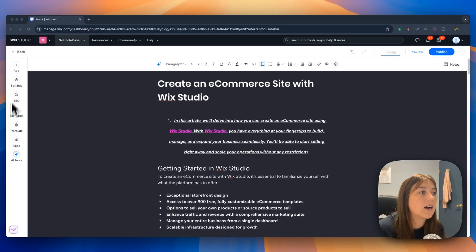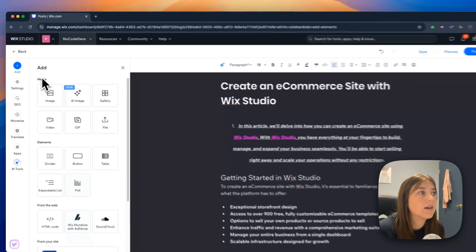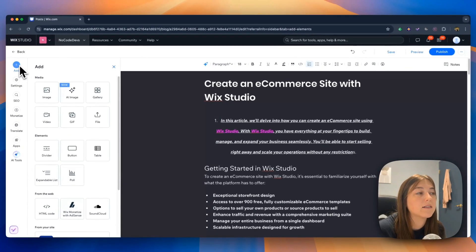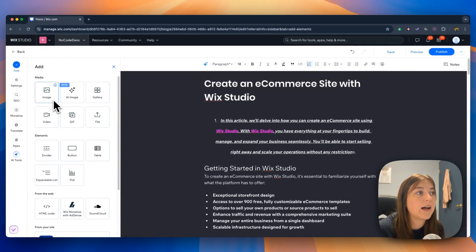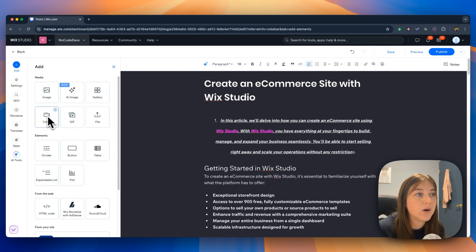On the left-hand side of the canvas, there are also a bunch of features. In the add tab, you can add images, AI images, gallery, a video, a GIF, or a file.